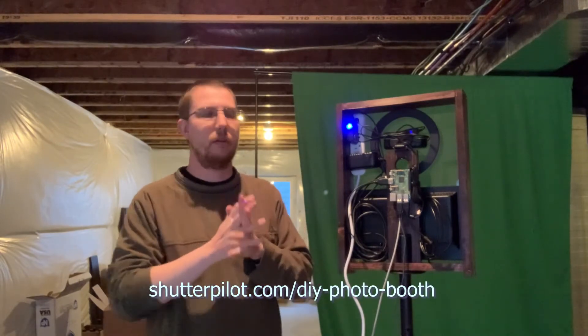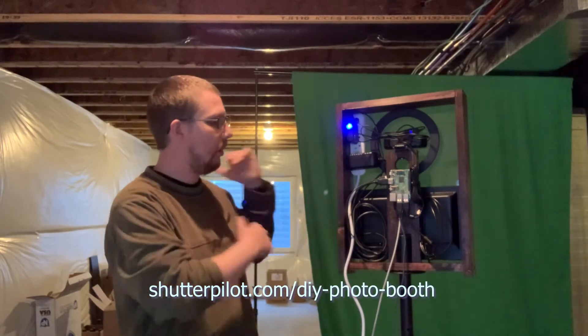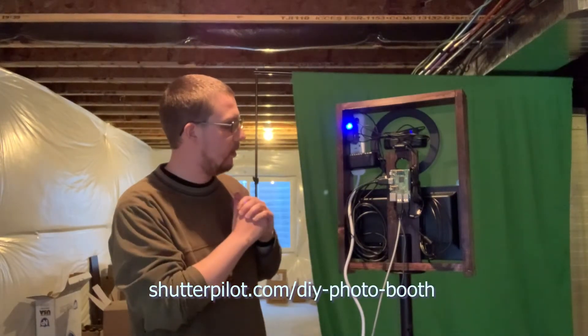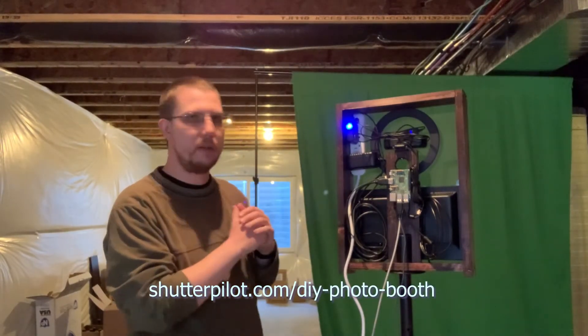Hey everyone, welcome back to my video series on building my own DIY photo booth. So as you can see, it's all put together, pretty much all put together.